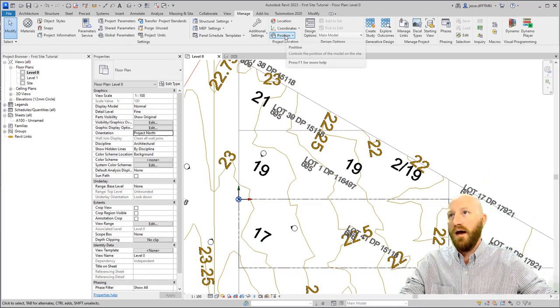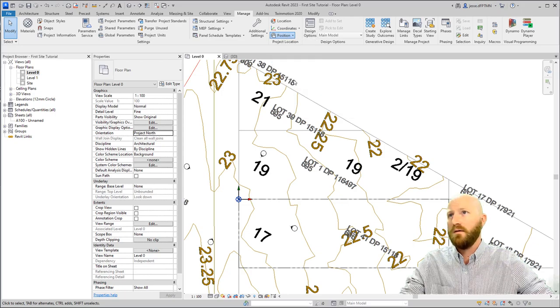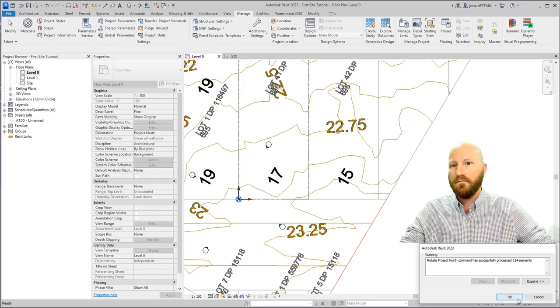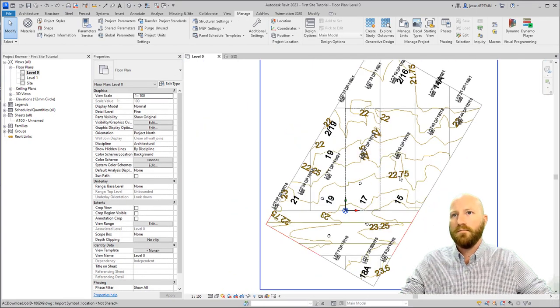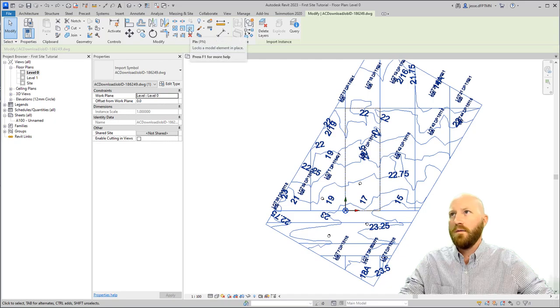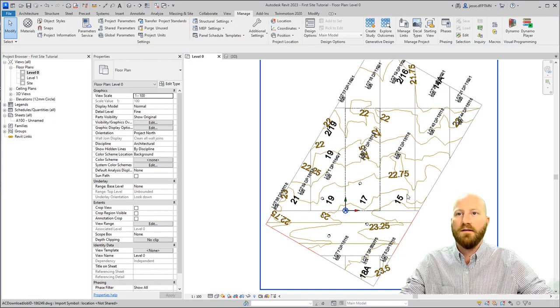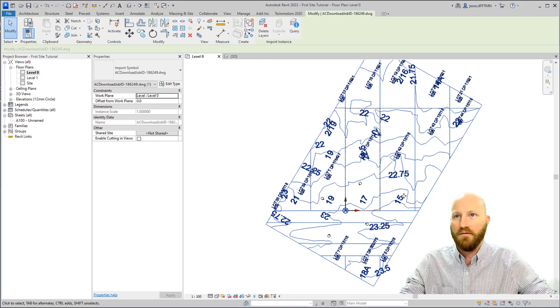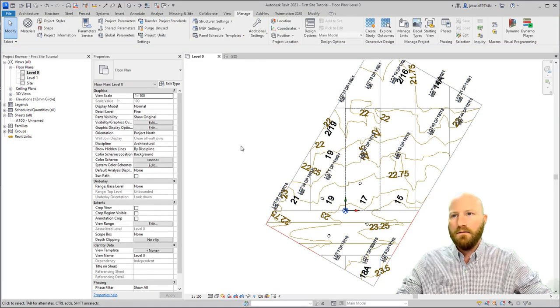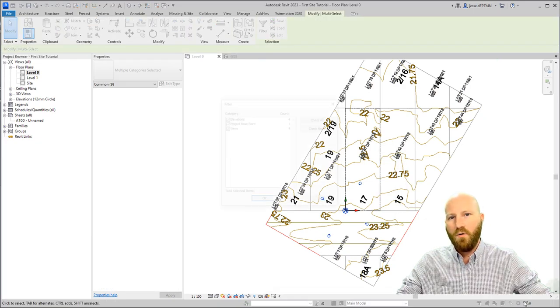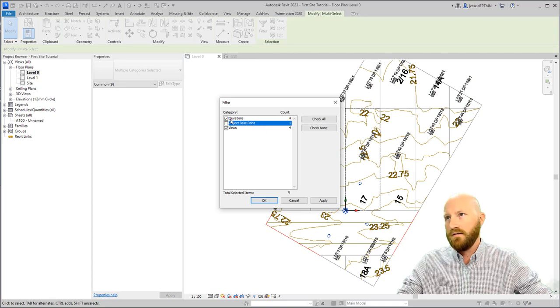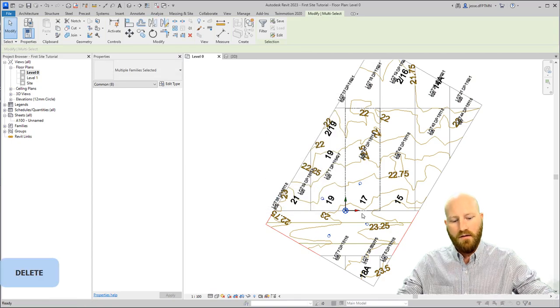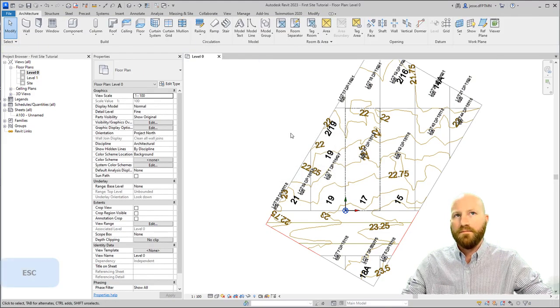There we go, we've rotated our project north. Let's select our site, and come up here and use pin, or PN. This will now pin this, so that I can't accidentally drag it around. If I click and drag, it's not going to move. Let's delete these elevations, because they're no longer relevant to our orientation. Select the filter, unselect this, leave elevations and view selected, click OK, and then delete. All of these elevations will be deleted, and that's OK.